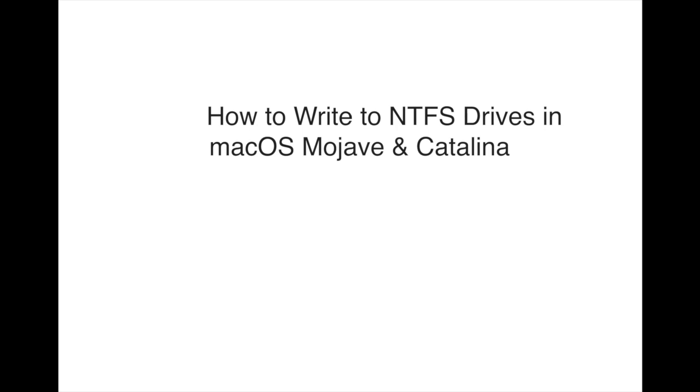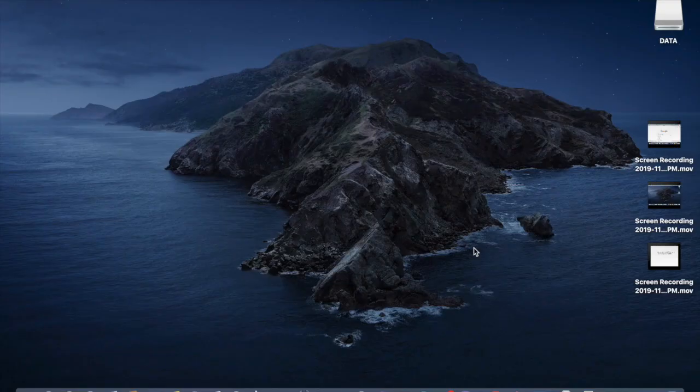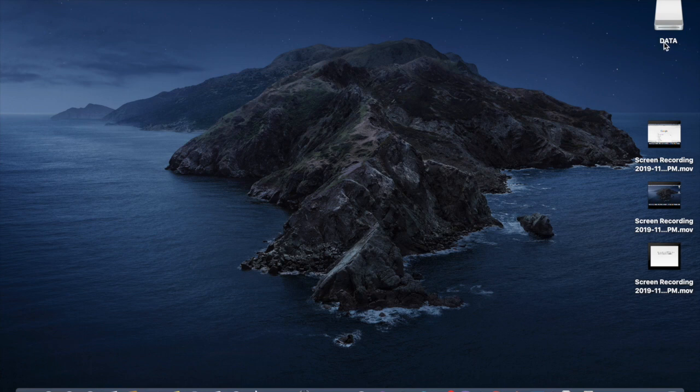There are third-party tools available in the market but they're not free, you need to pay for the software. So I'll show you how to do it without using any software.